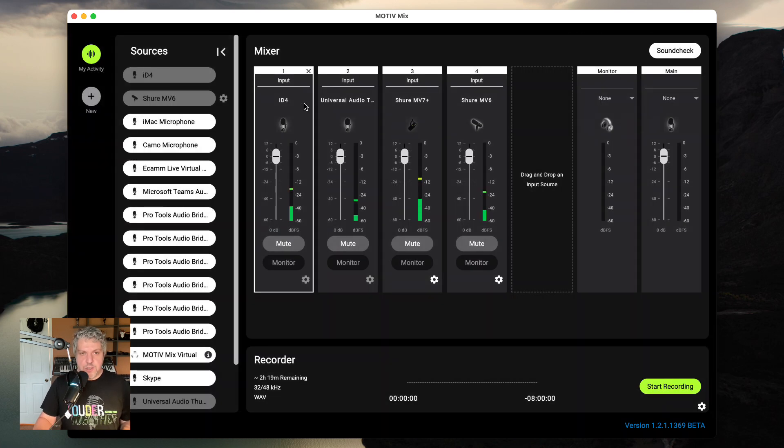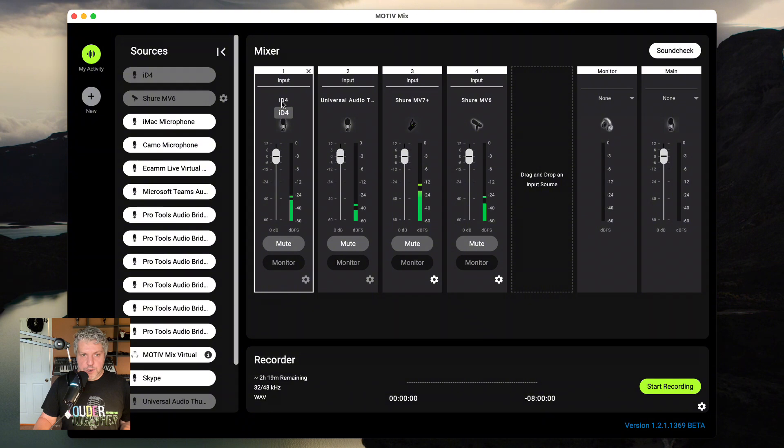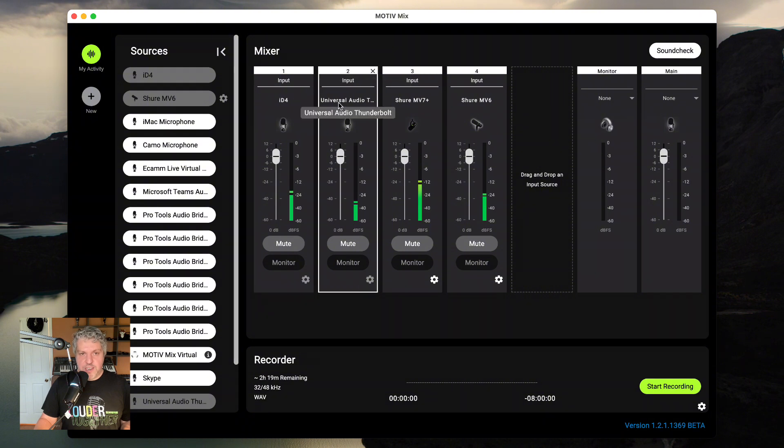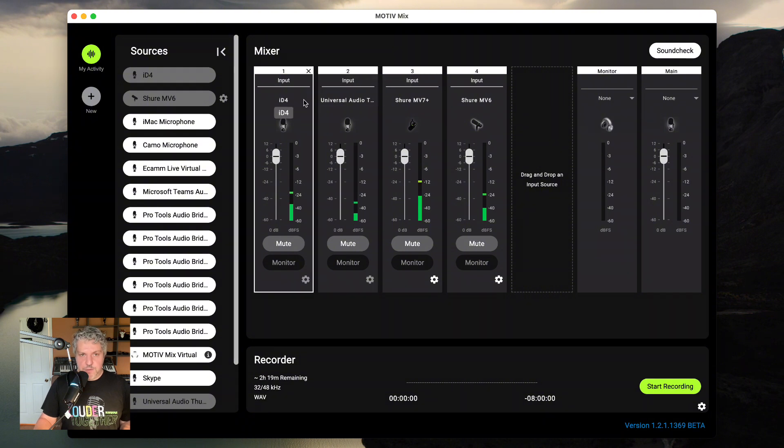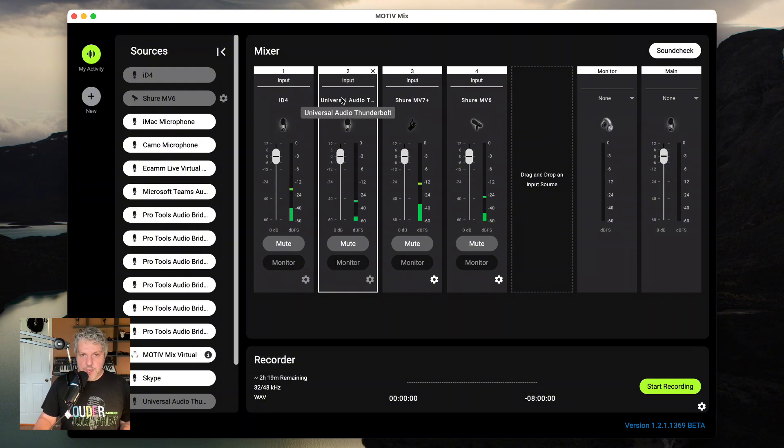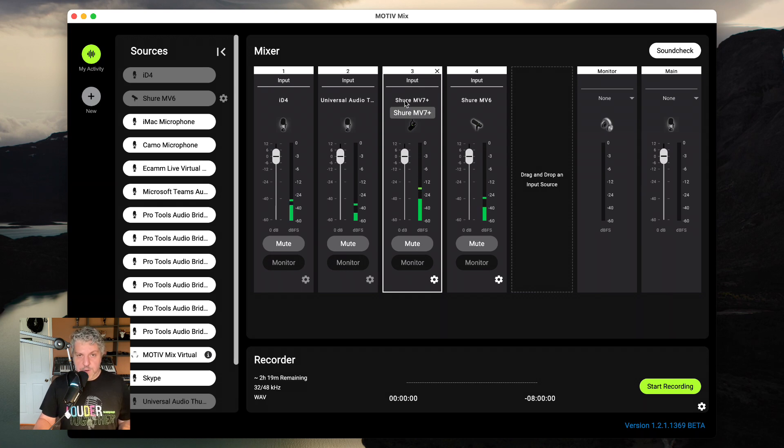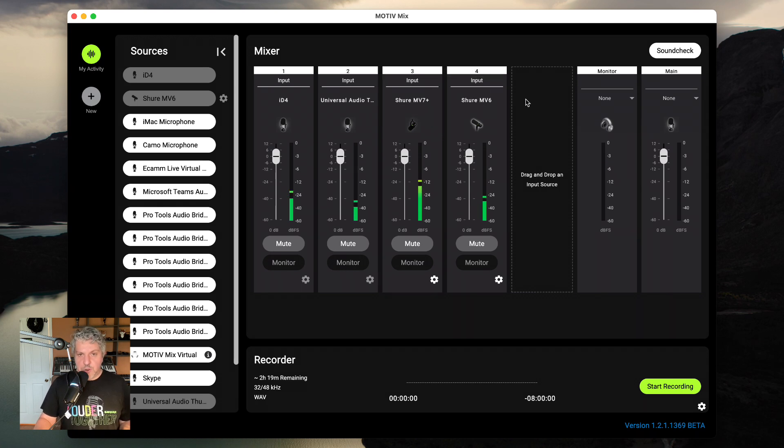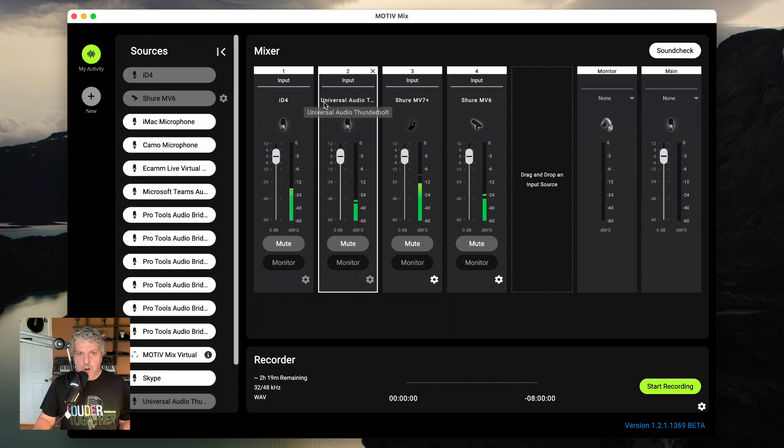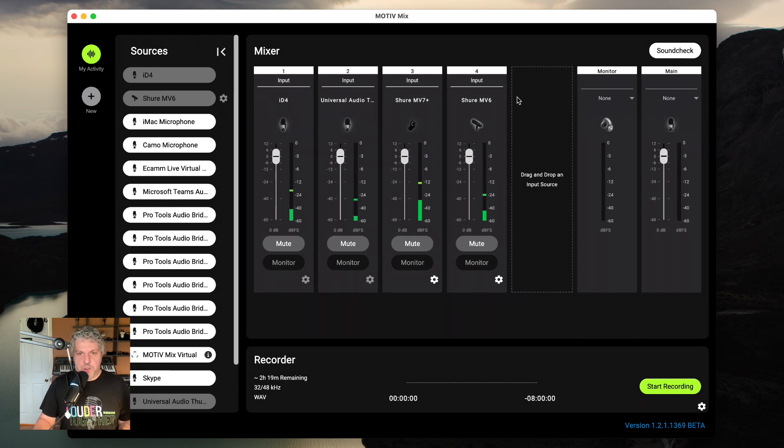So right now, you can see I have one physical interface over here. I have a second physical interface over here connected via USB. I also have the Shure MV7 Plus microphone, which I'm speaking into right now in front of my face, and then I also have the Shure MV6 microphone all together, all going in as inputs to MotiveMix.